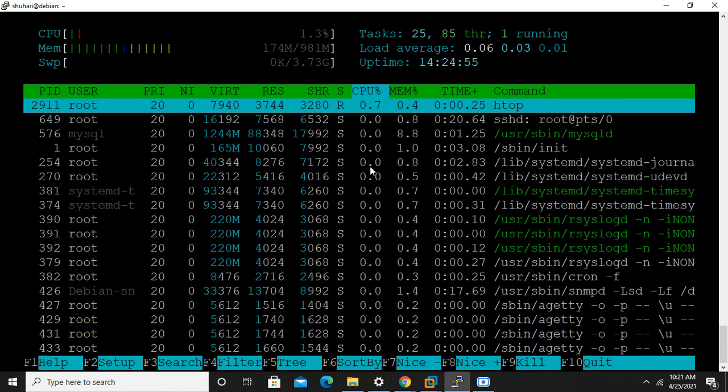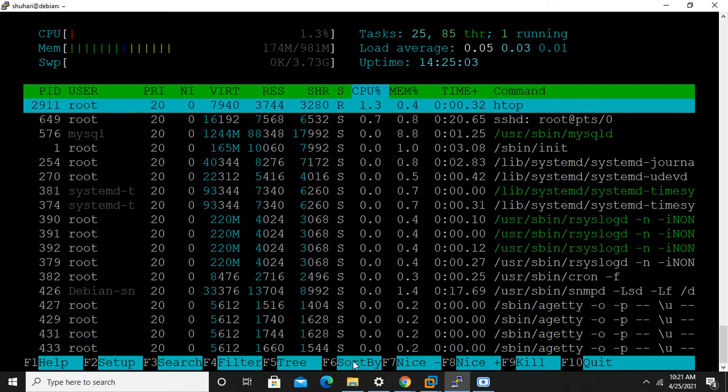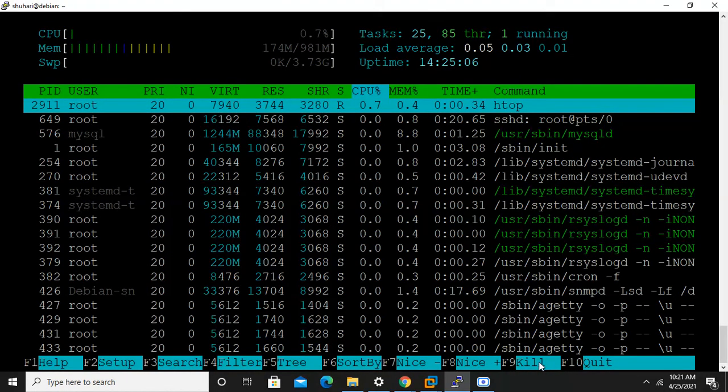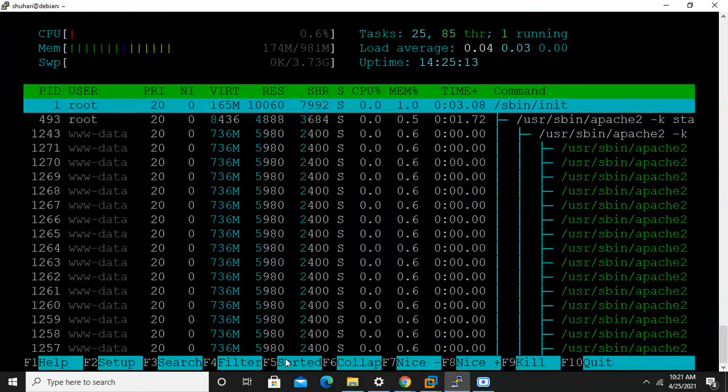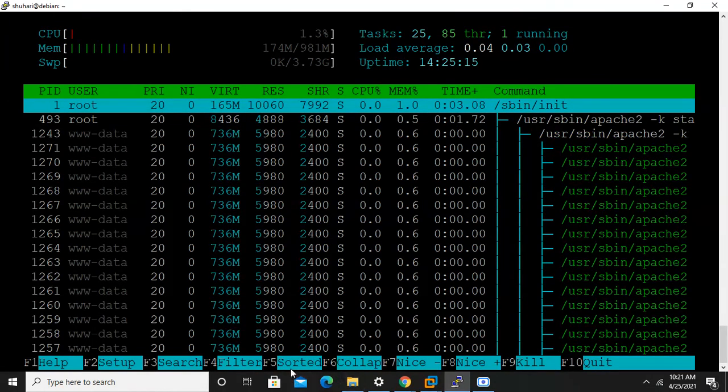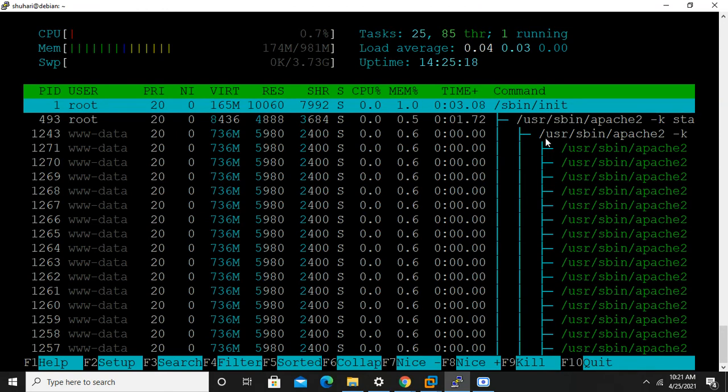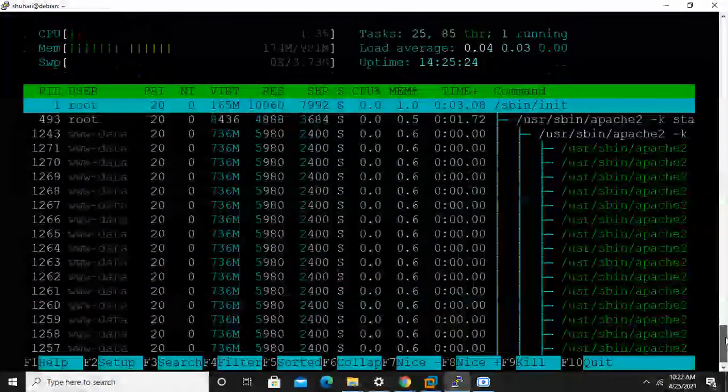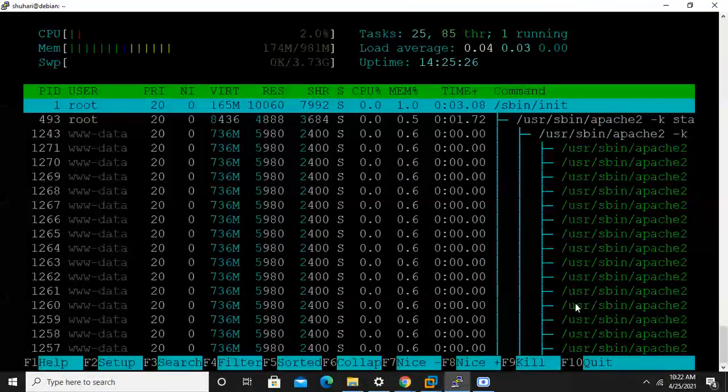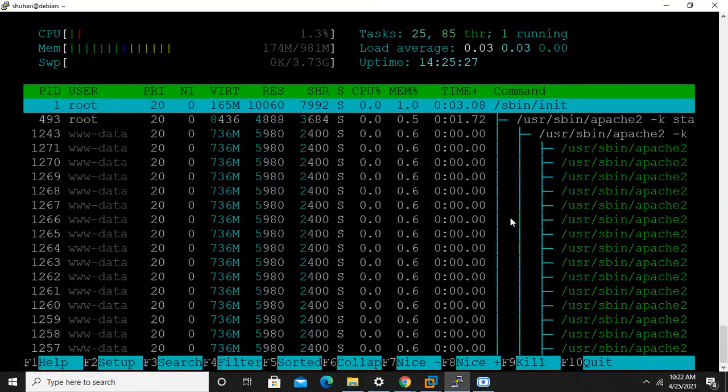Memory utilization, swap memory utilization in graphical manner, tasks, load average, uptime. Here are the processes and options for seeing the processes. Here is an option for killing, we can directly kill processes from here. We can see the tree. If I press on tree, it shows the tree structure of processes. That's it about htop command. Thank you.